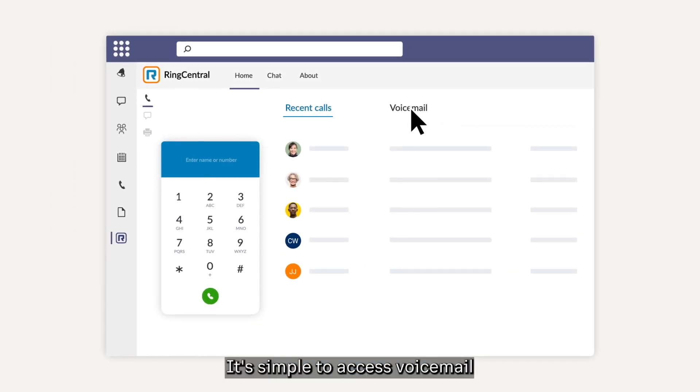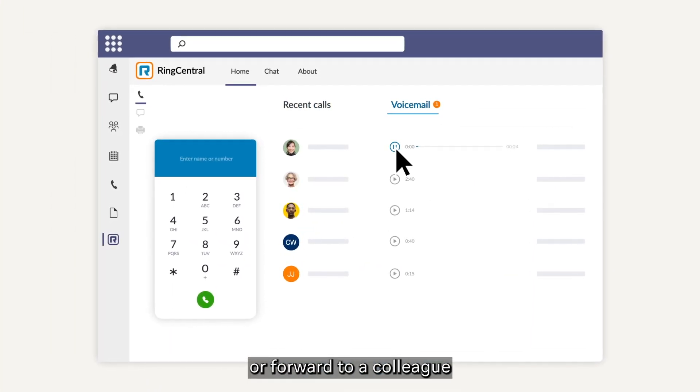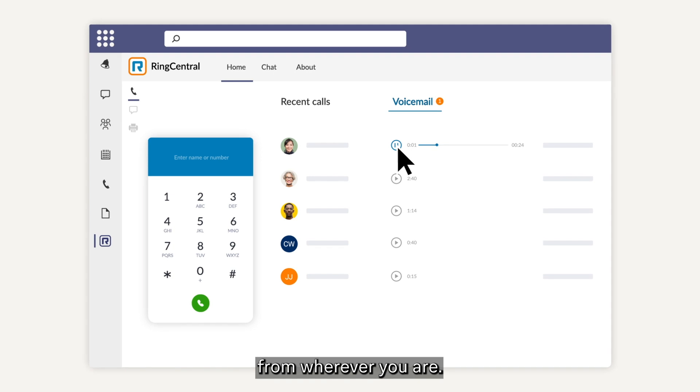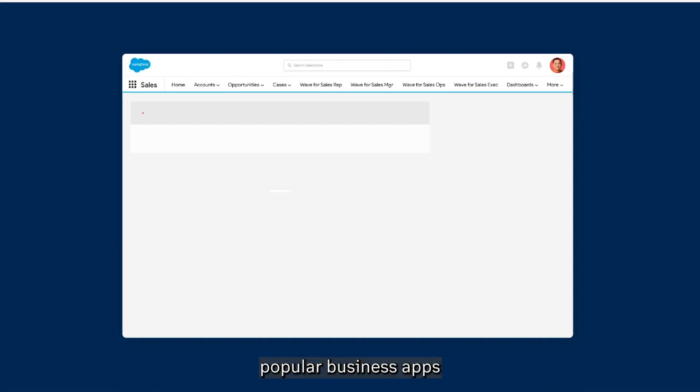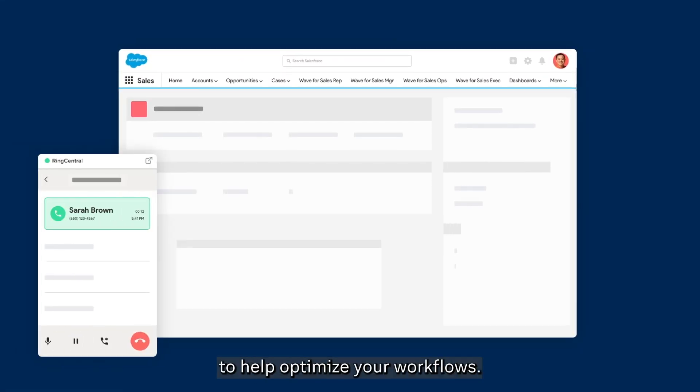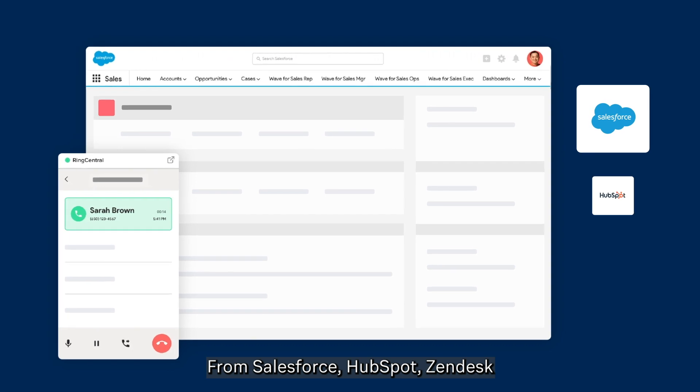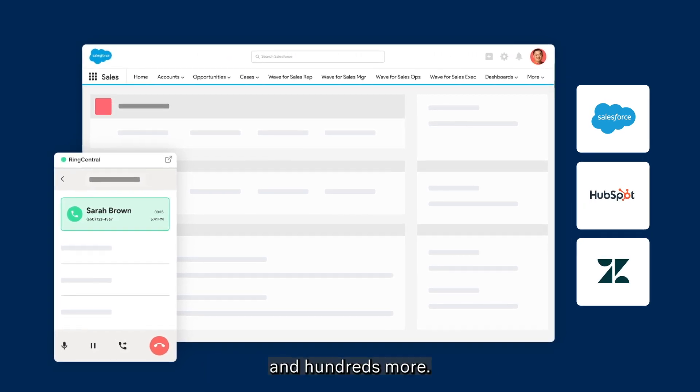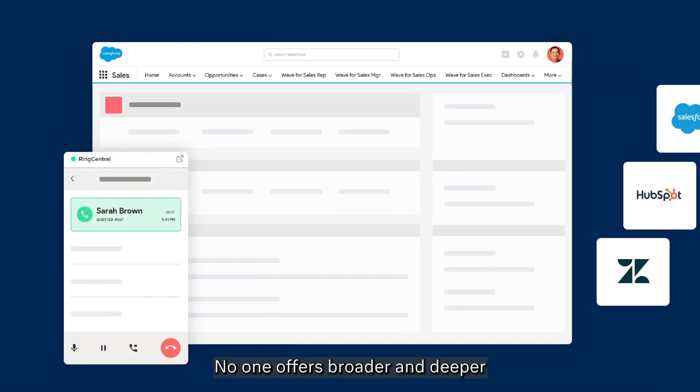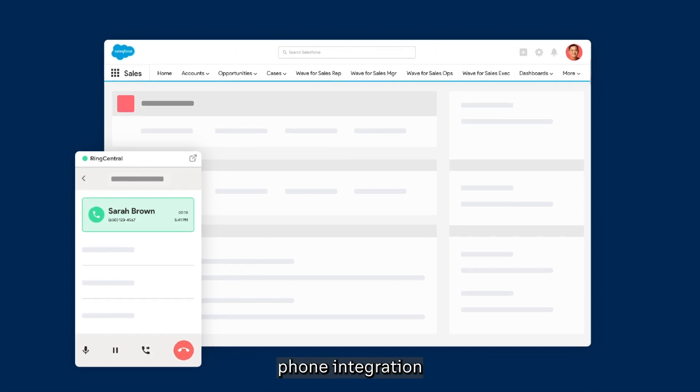Missed a call? It's simple to access voicemail or forward to a colleague from wherever you are. You can even integrate popular business apps to help optimize your workflows, from Salesforce, HubSpot, Zendesk, and hundreds more. No one offers broader and deeper phone integrations.